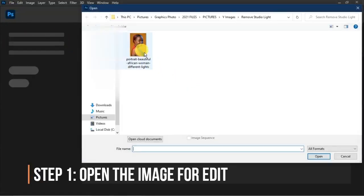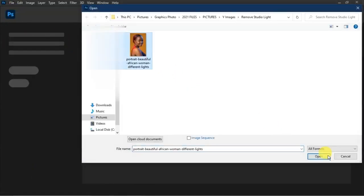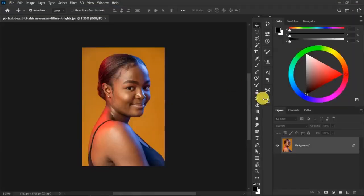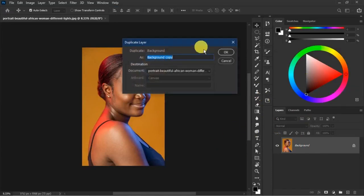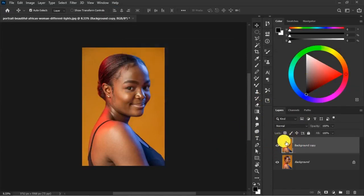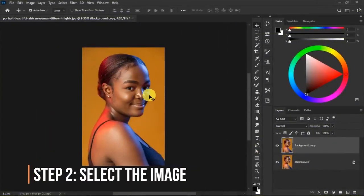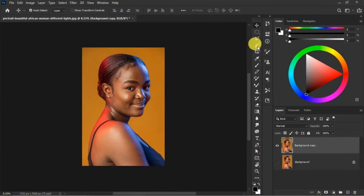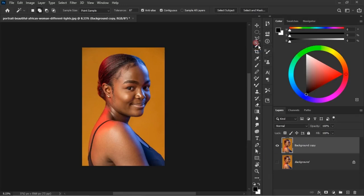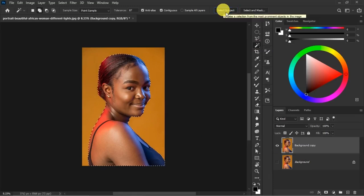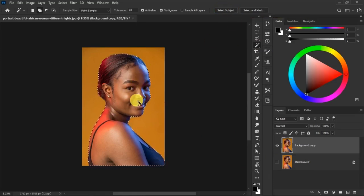Go to File, click Open, and open the image. Then right-click and duplicate that layer so we have two layers. For step two, because this image has a yellow background, we'll select the image. Go to the Magic Wand tool, then click Select Subject so Photoshop does the magic for us. The reason we're selecting the image is so that when we start to brush over it, we don't pick up colors from the background or stain the background with colors.